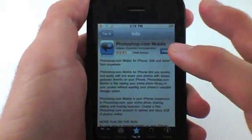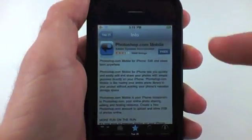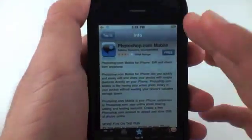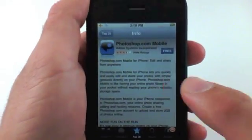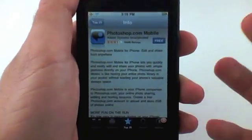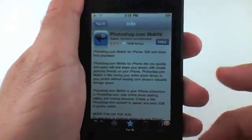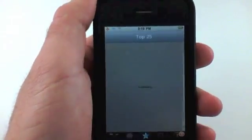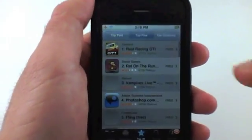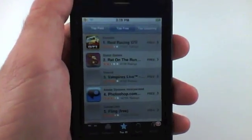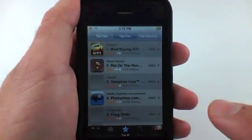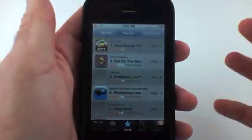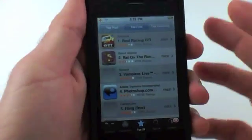Some applications, depending on your connection speed — whether you have a 3G or Edge network — can actually take a while to download. So with this tip, let's say you've started downloading an application and it's just taking too long and you want to pause it to send an email or something. This is how you do that.